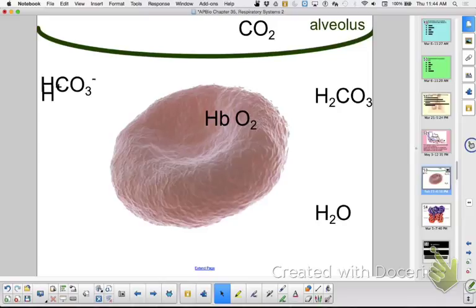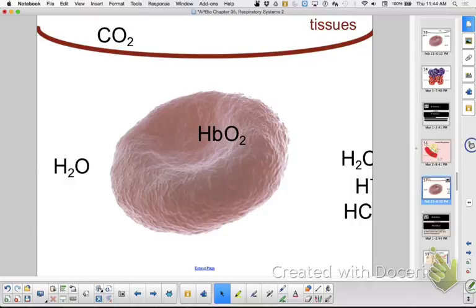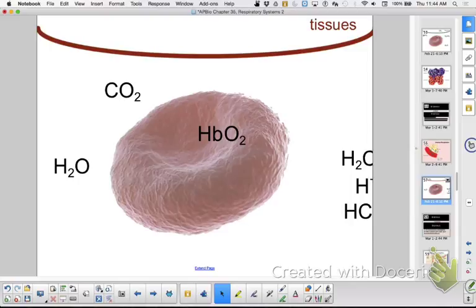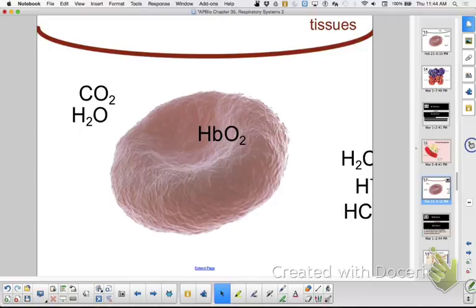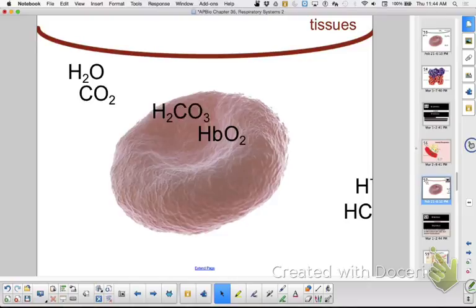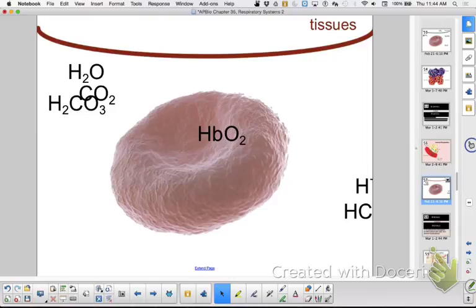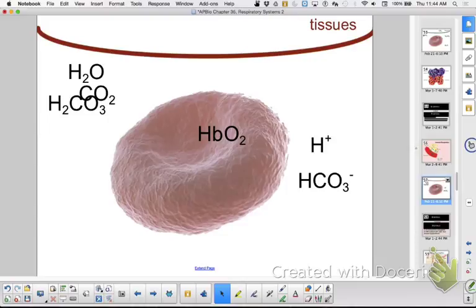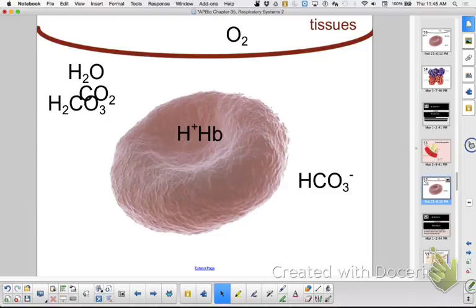In the tissues: CO2 is increasing in tissue fluid and diffuses into the blood, where it combines with water to form carbonic acid. Carbonic acid disassociates into bicarbonate and hydrogen ions. The hydrogen ion changes the shape of hemoglobin — the oxyhemoglobin — so it lets go of the oxygen, which then diffuses into the tissues. The bicarbonate then travels in the blood all the way back to the lungs, where the process reverses.